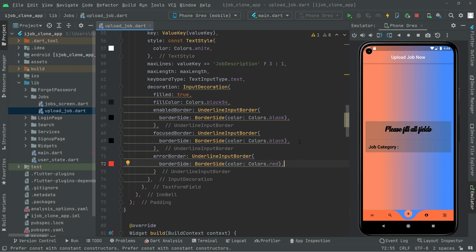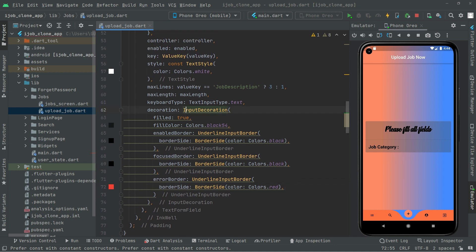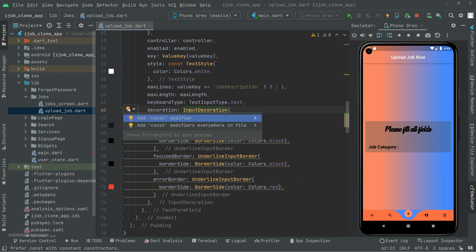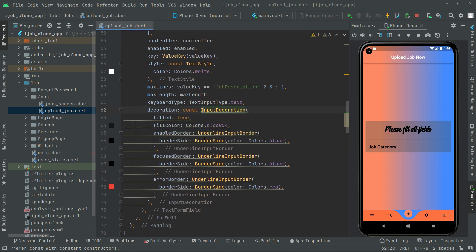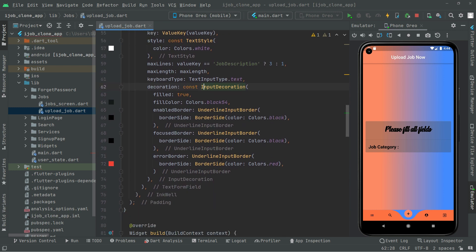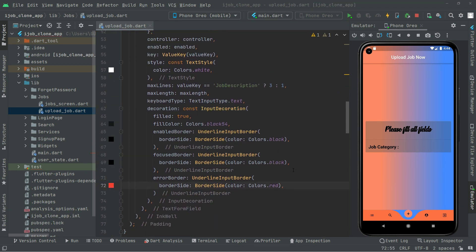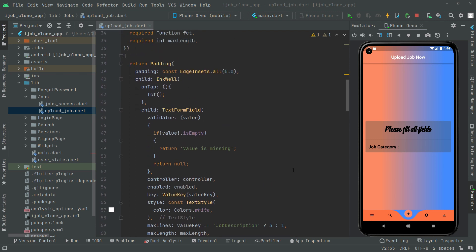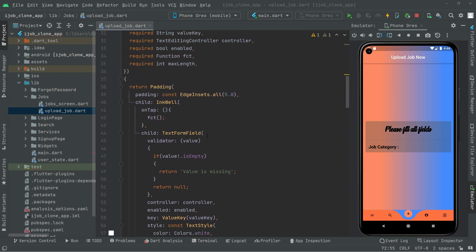We will remove the yellow lines to keep the code clean. That was all the work for the TextFormField.